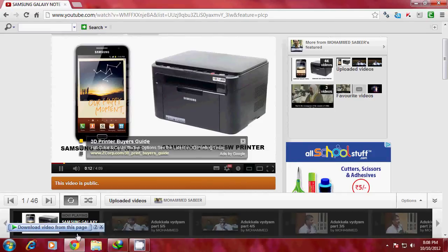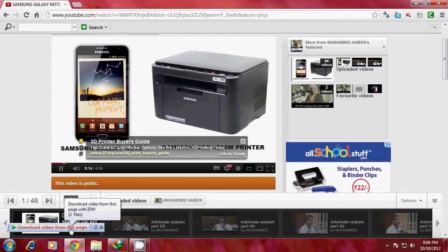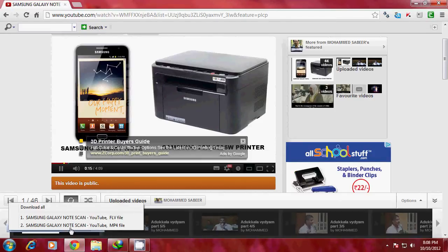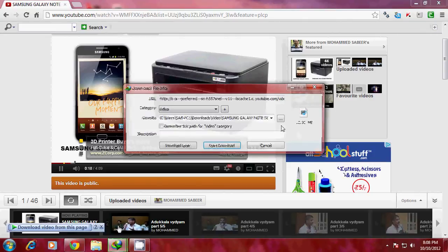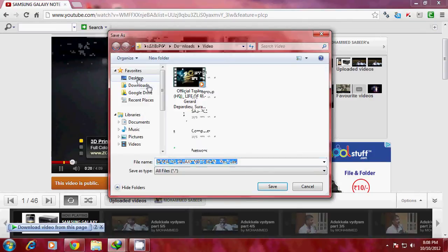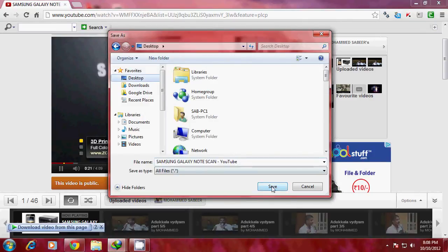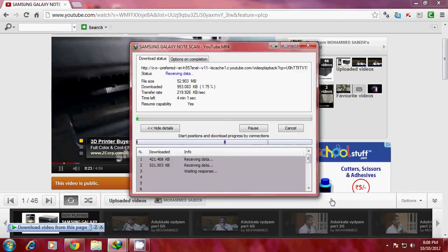Now we have both MPEG 4 and FLV versions. I'll click on MPEG 4 and I can download the file. Just choose the desired location, give OK, and click on the download button.